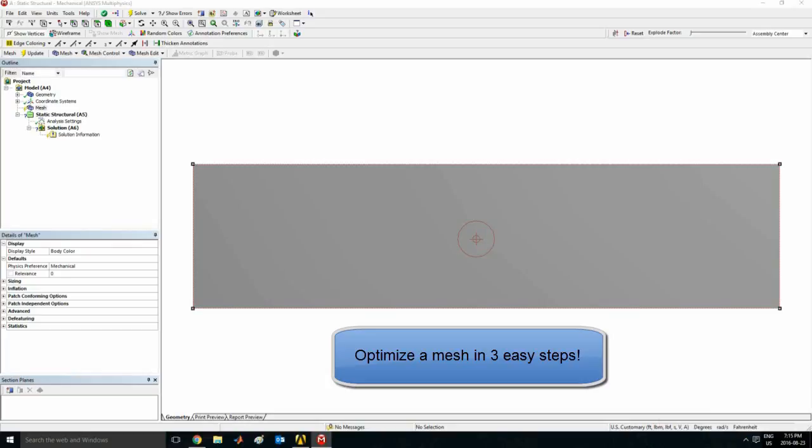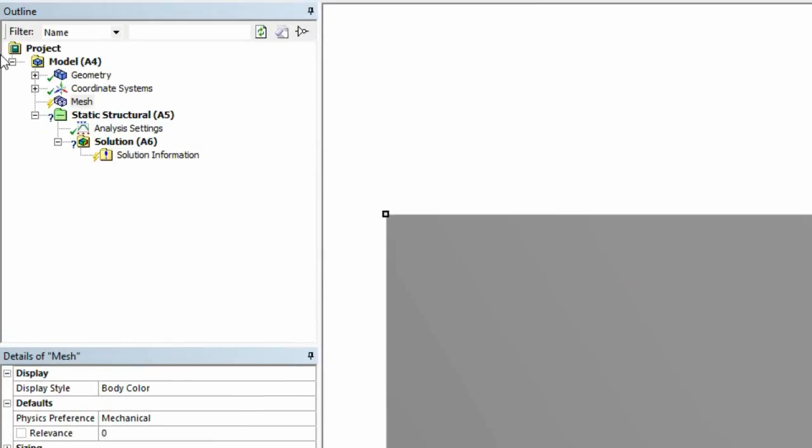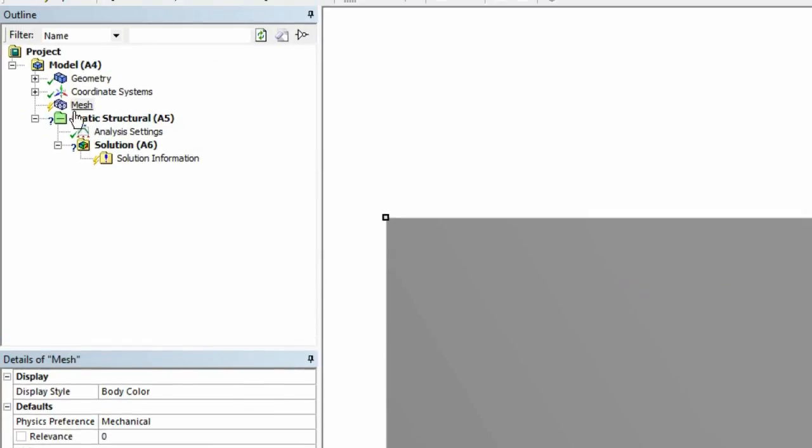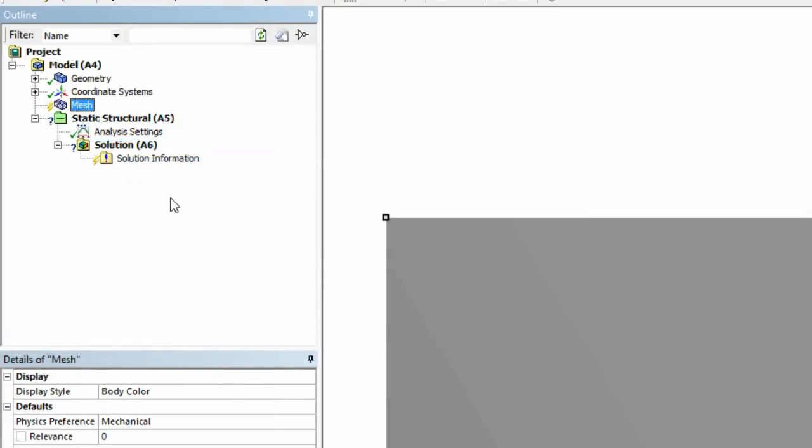Hello everyone to my quick video on showing you guys how to optimize a mesh in ANSYS Workbench. So I have here a 2D geometry rectangle. The first thing I'm going to do is generate the mesh. So I'm going to right click mesh and click generate.